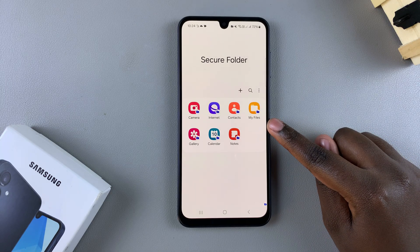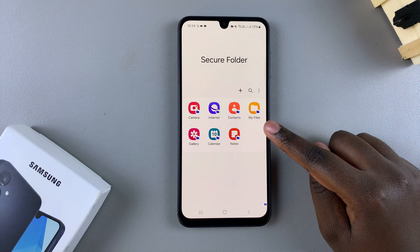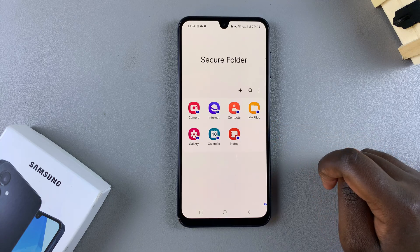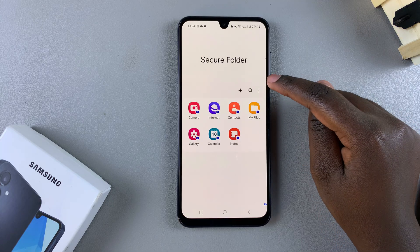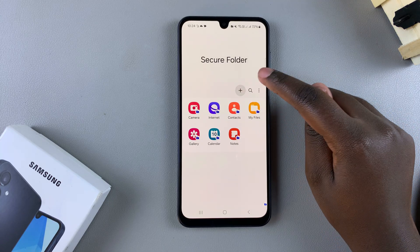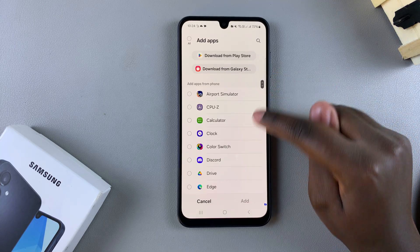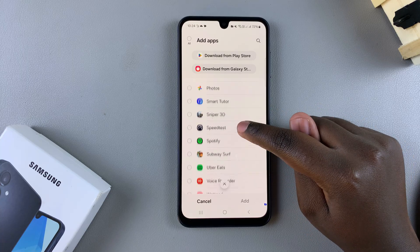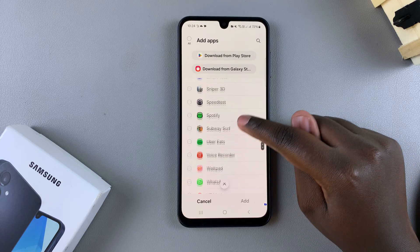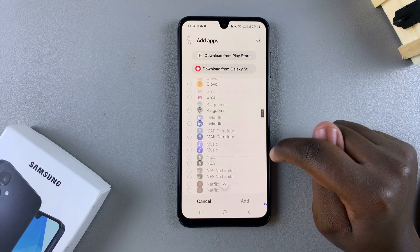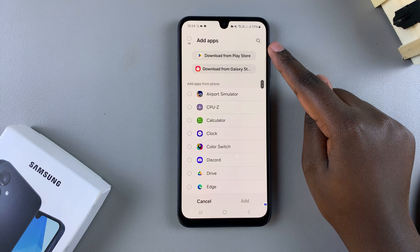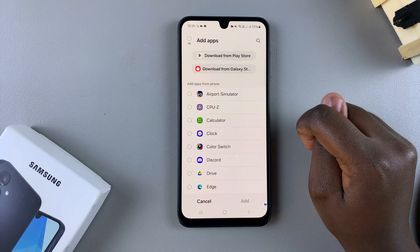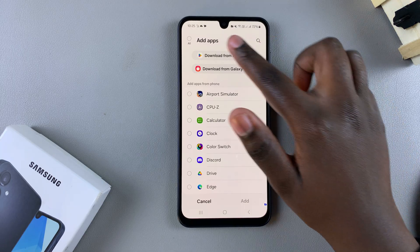These are the default apps that are automatically added to your secure folder. If you want to add more, just tap on the plus icon and scroll through the different apps you want to add. If you want to add an app that's not already installed, you can choose to download it from the Play Store or from the Galaxy Store — it's up to you.